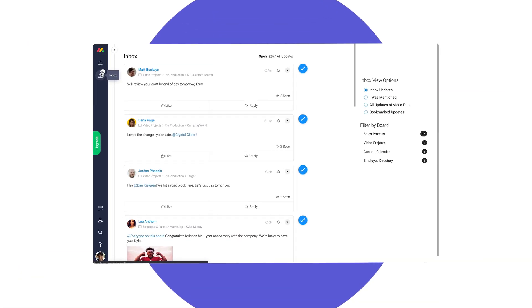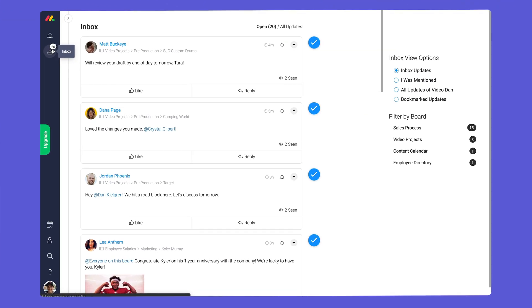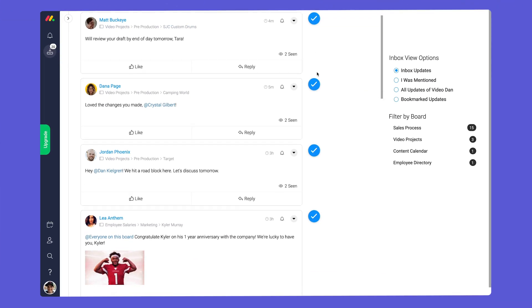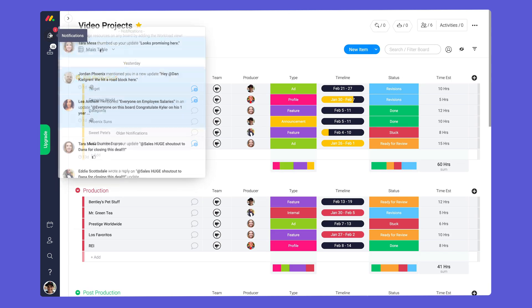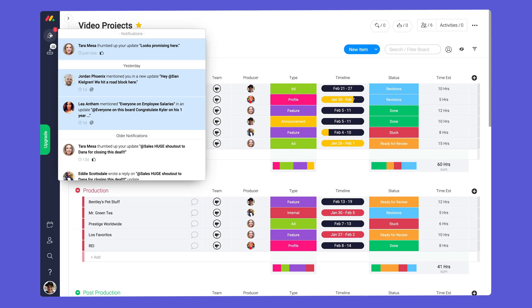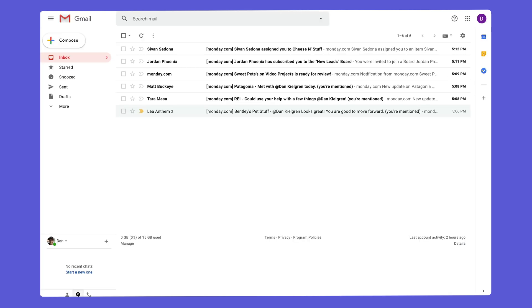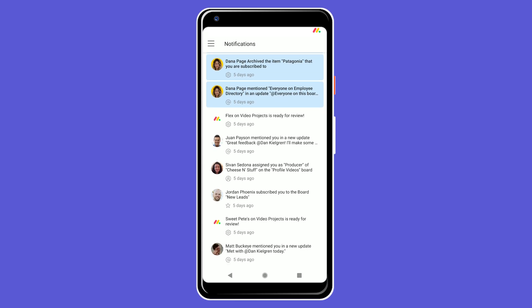When it comes to notifications there are four areas to consider: the inbox, bell icon, email, and mobile.